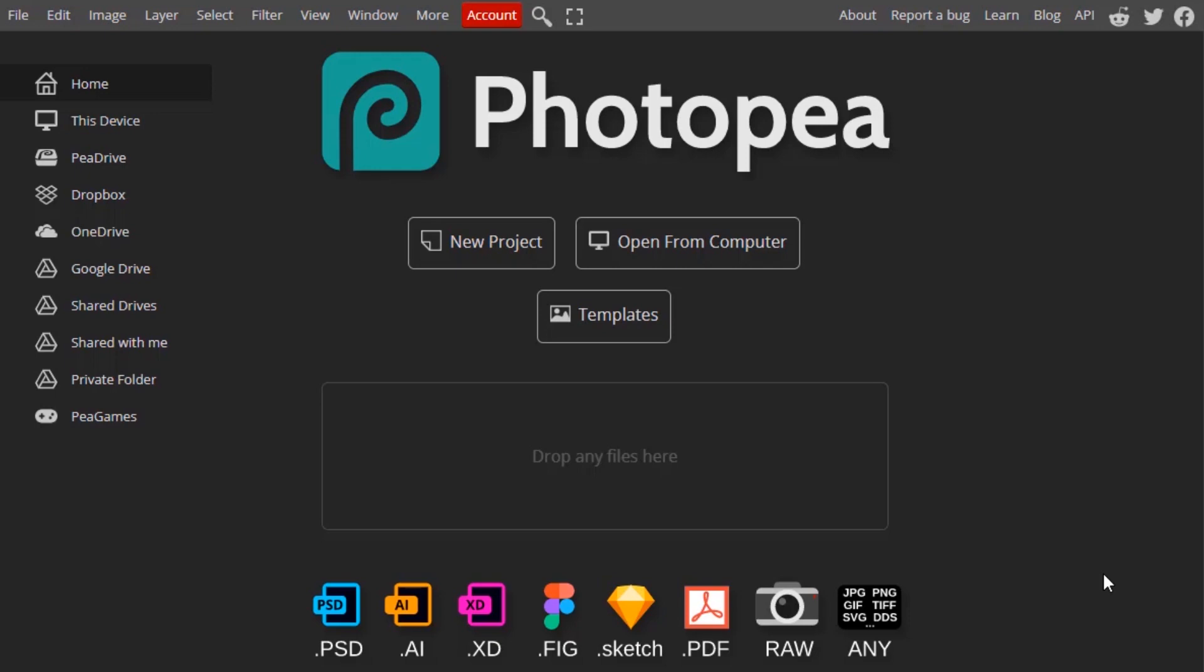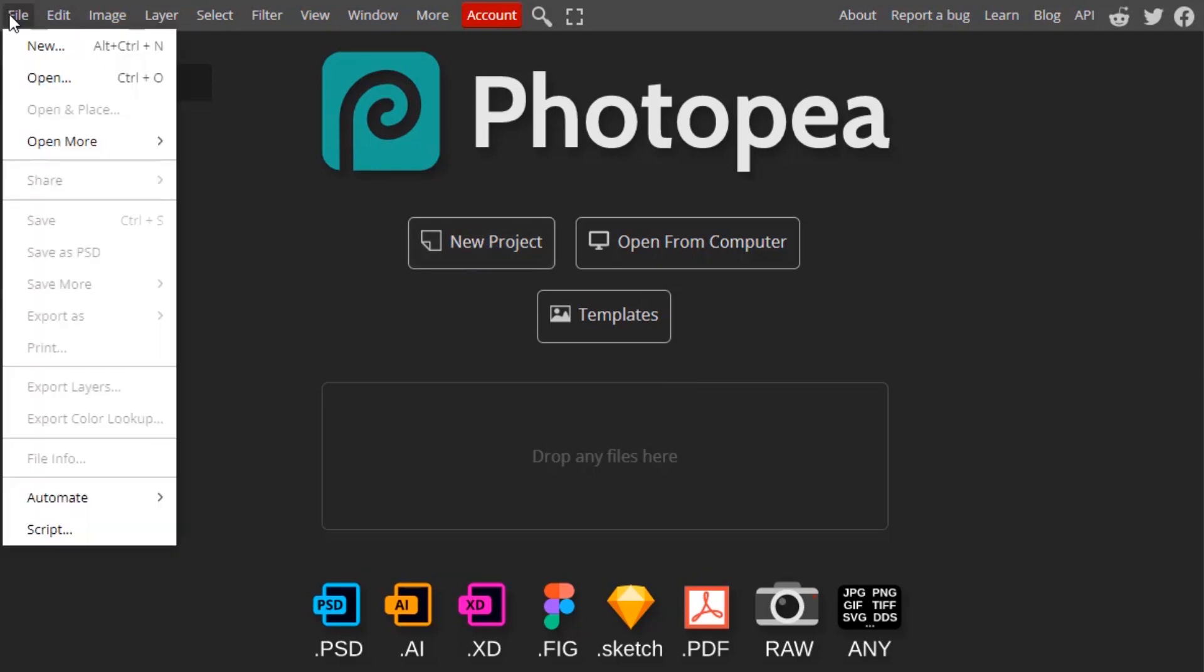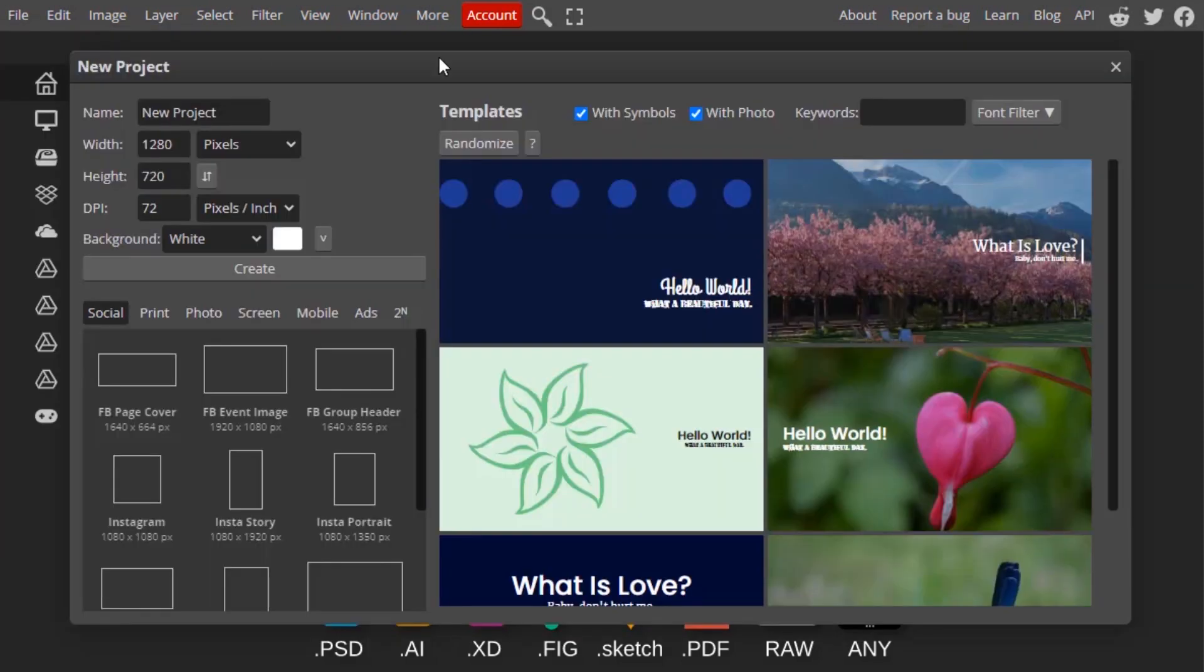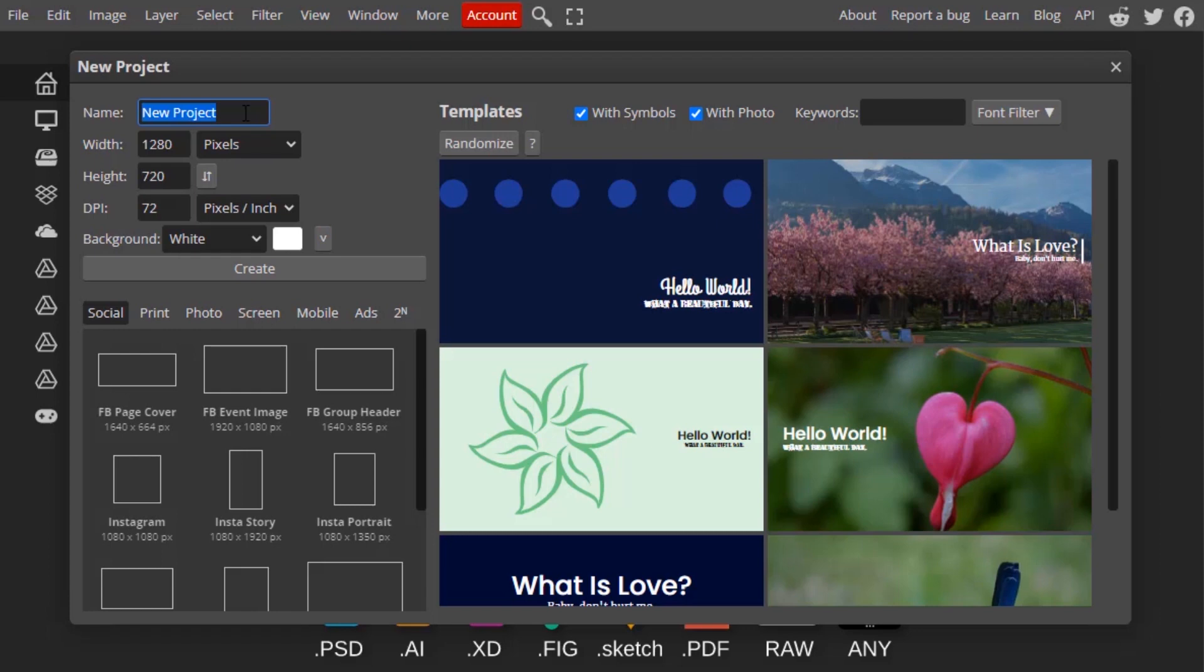Go to photopea.com and you can click on New Project to create a new project, or go to File > New and create a new project. This window will open up where you can change your project name here.